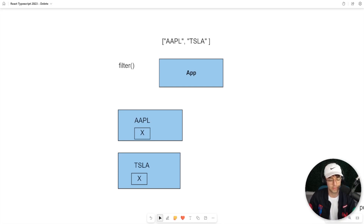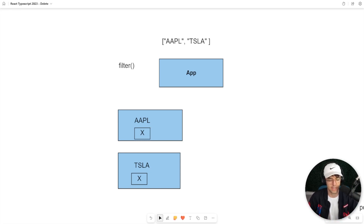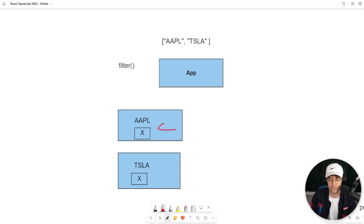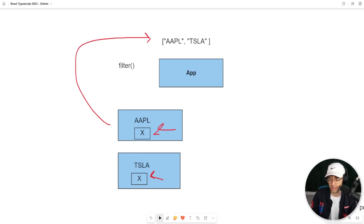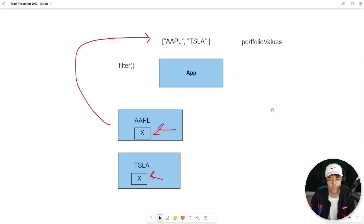We currently have the ability to add stocks to our portfolio and keep stocks for later, but sometimes we also want to delete stocks out of our portfolio because sometimes things turn into bad investments. So what we're going to do is add an X button to our portfolio item that will communicate to the top part of our app and our state in the form of portfolio values, so that we can get rid of Apple or Tesla.